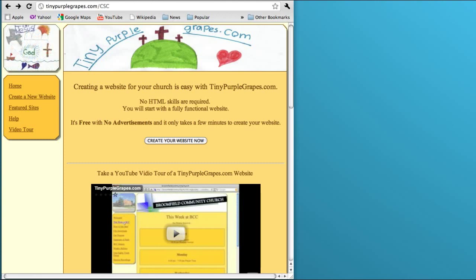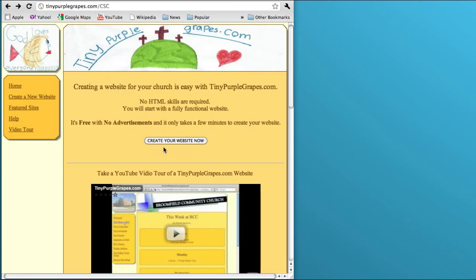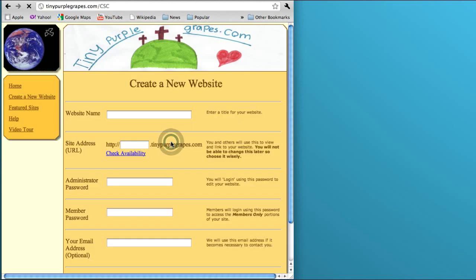Hey guys, Billy here. This is tutorial number one, how to make a website for your church. You start by going to tinypurplegrapes.com, and when you get there you'll see a screen like this. Just click on create your website now.